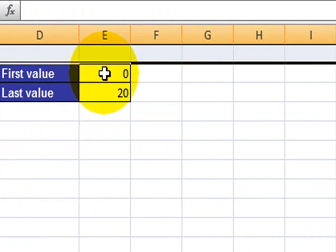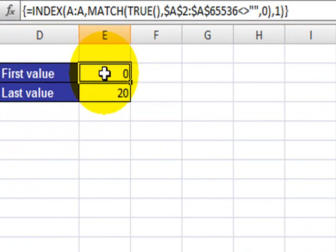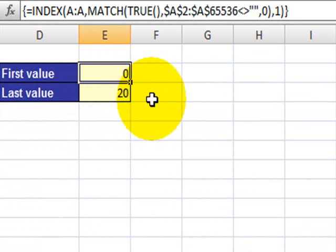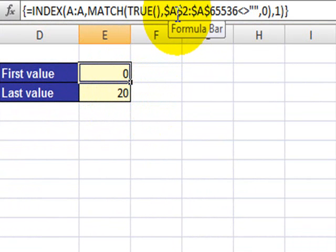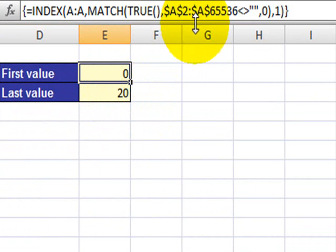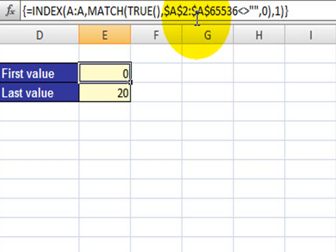Obviously that is wrong. Now if you click on the formula, what you will notice is that the formula now has changed from A1 to A2 and the second part of the reference has also changed from A65535 to 65536.